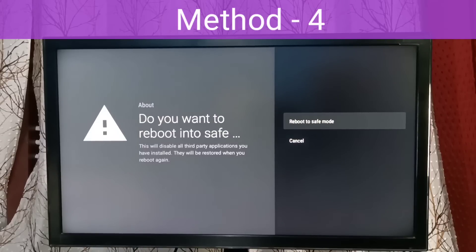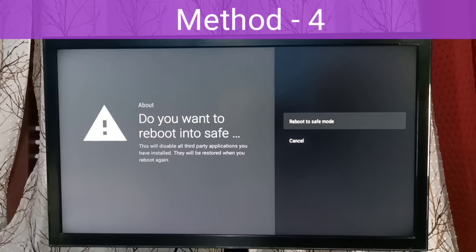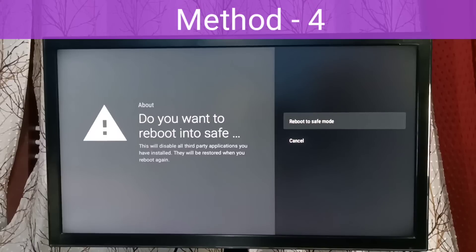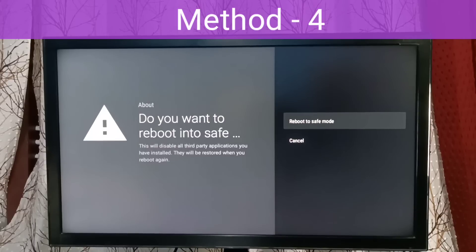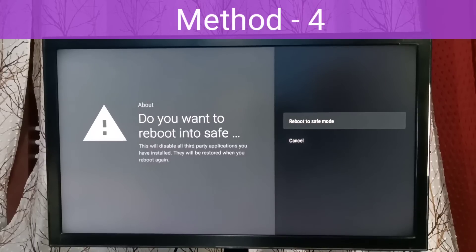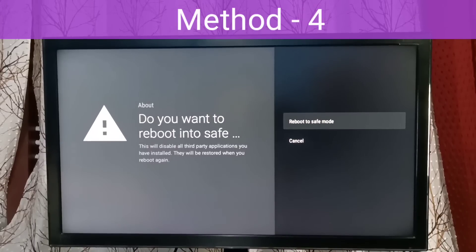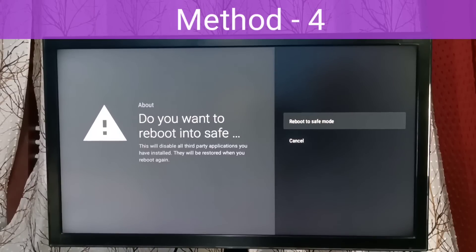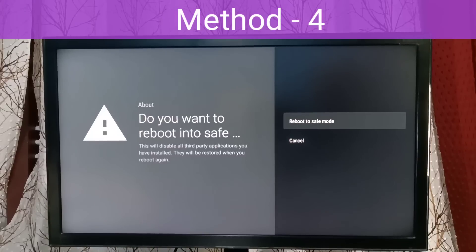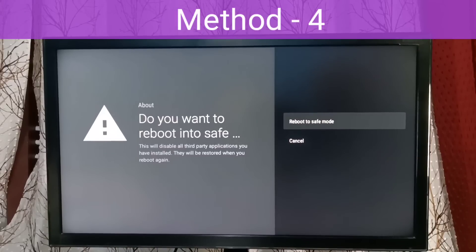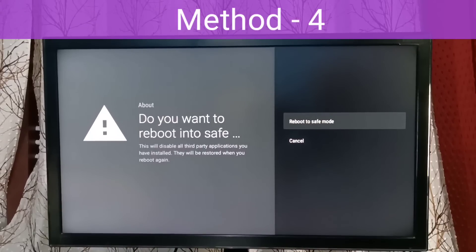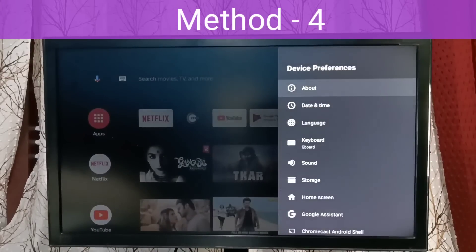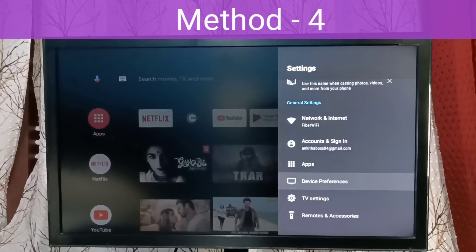If it's working in safe mode, then it would be the problem of some app which was recently installed. You can uninstall all the apps which you don't need and which you installed recently, then restart the TV. That way we would be able to fix the issue. So that is Method 4.